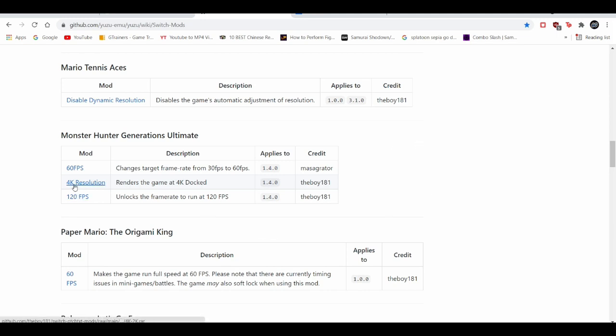And also you can use the 60 FPS mod, which works with 90% of the games, if I'm not mistaken.